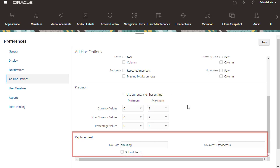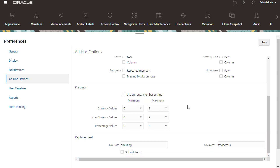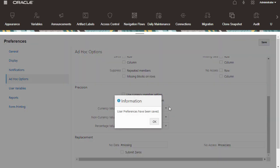In Replacement, set labels to display for cells that are missing data, that you don't have access permission to view, or that have invalid data. Make sure you save your selections.